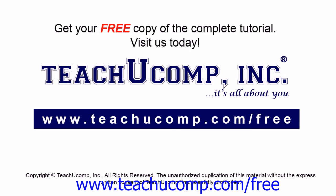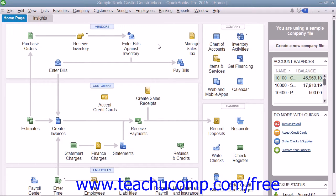Get your free copy of the complete tutorial at www.teachucomp.com/free. You should always back up your data to prevent data loss. You must be in single user mode to do this. QuickBooks recommends you back up your files daily.